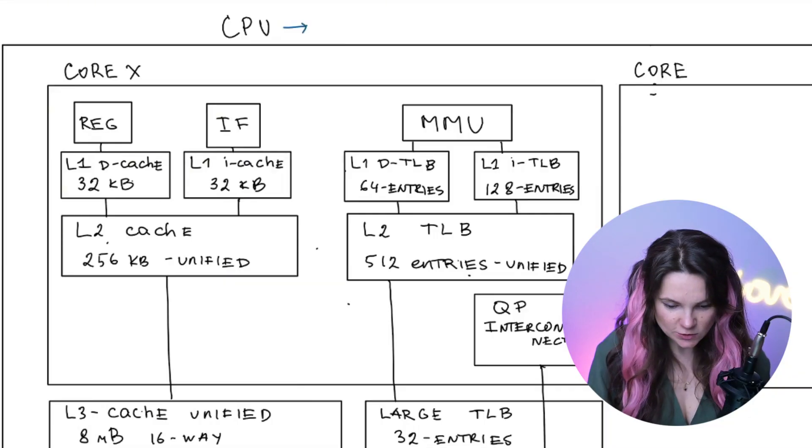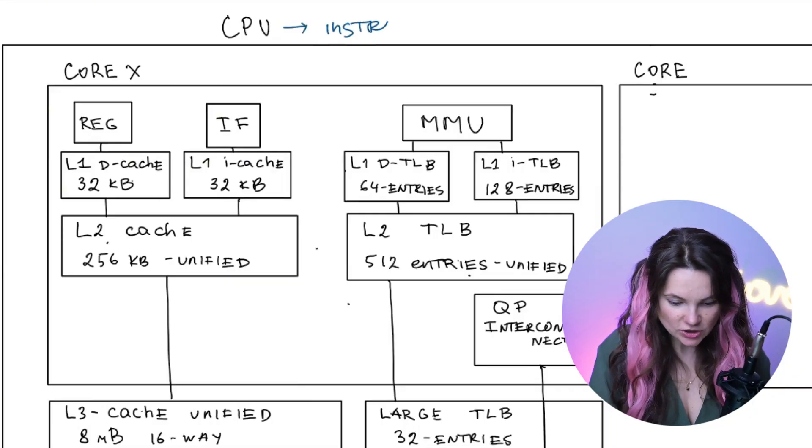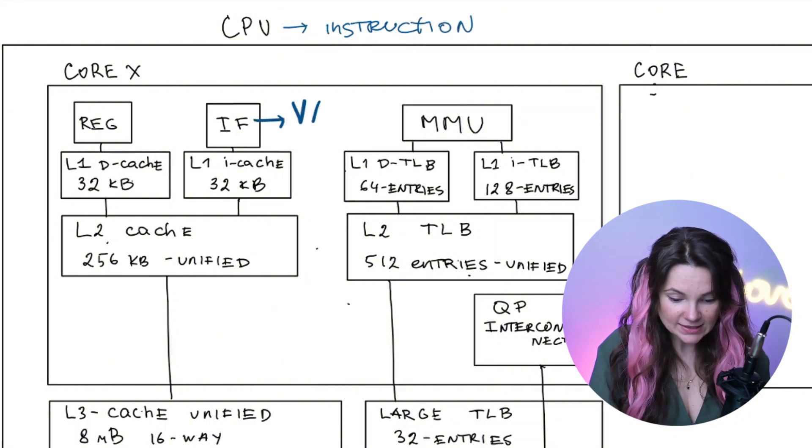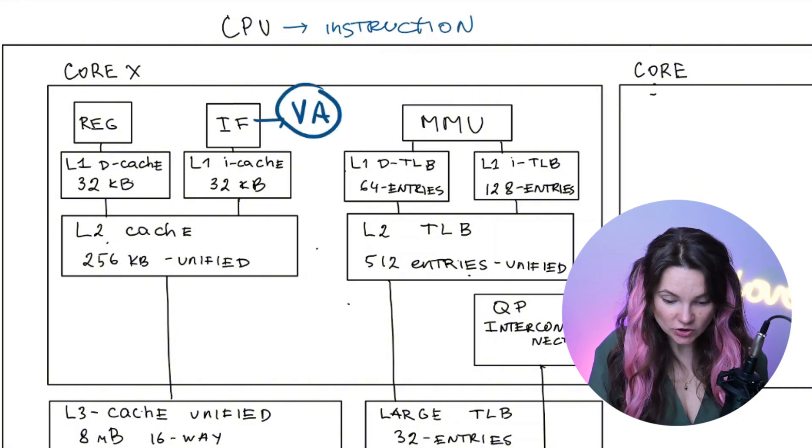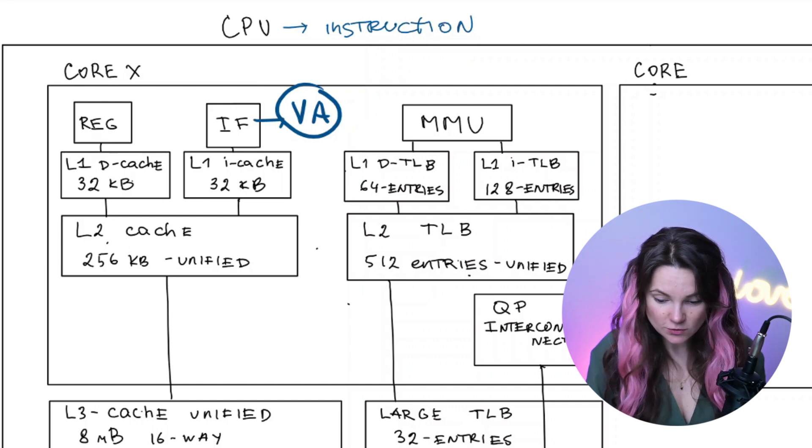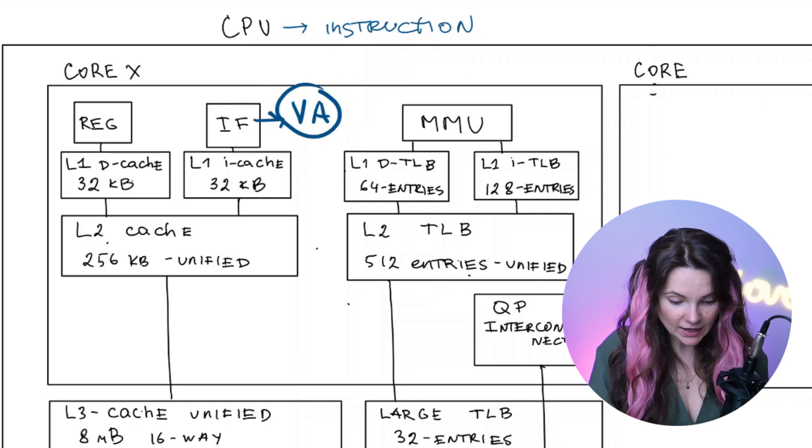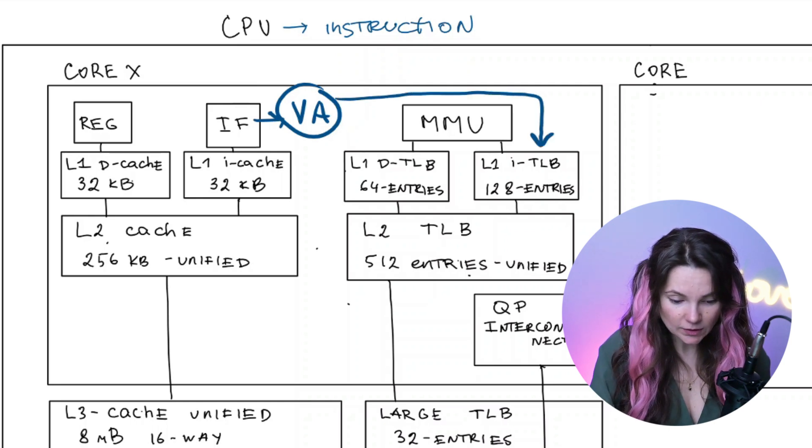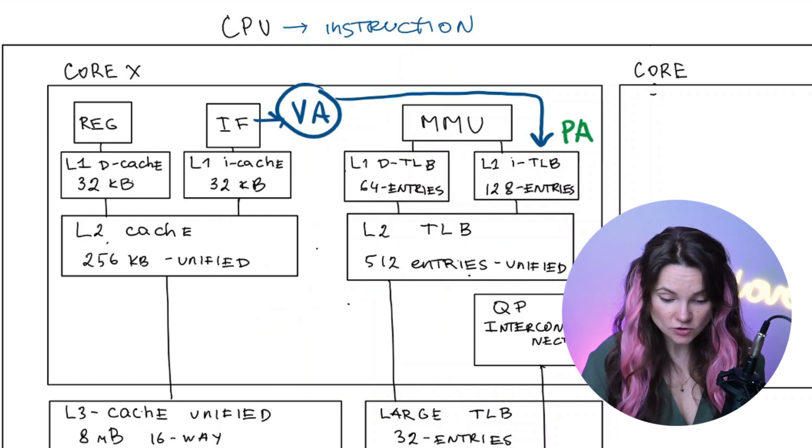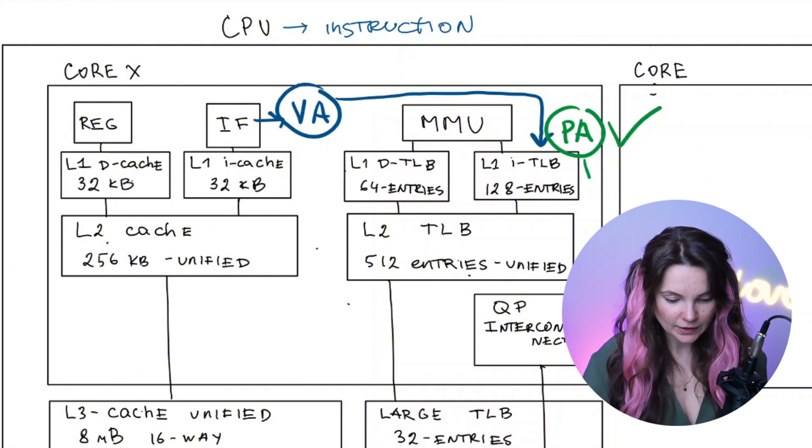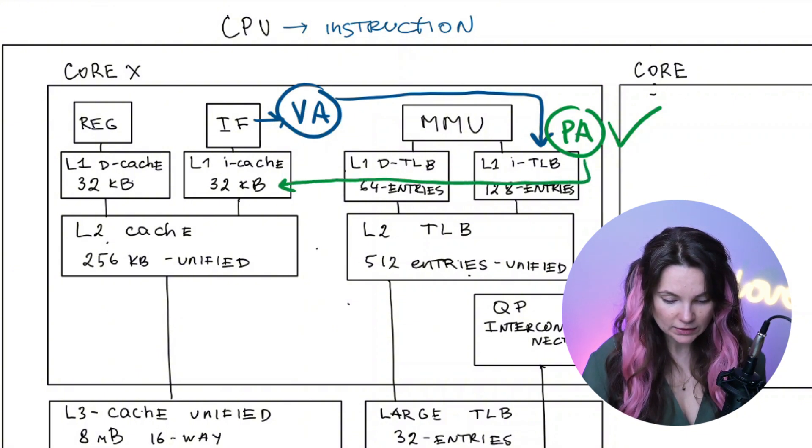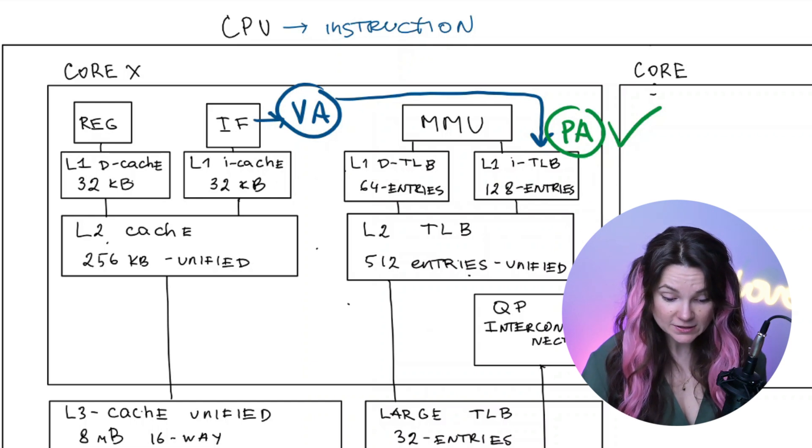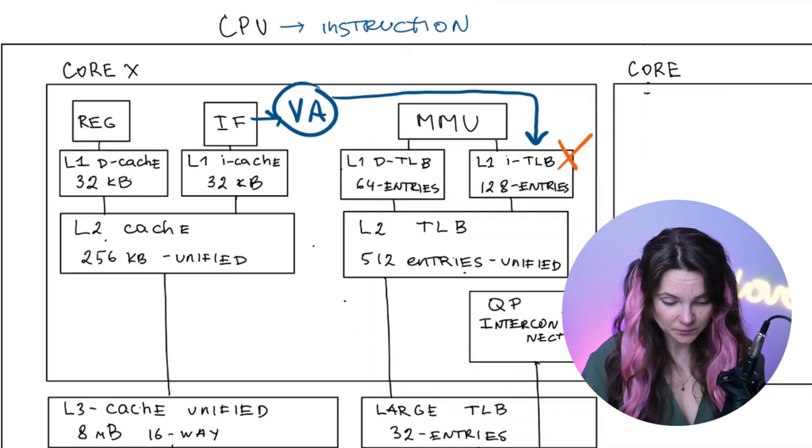If CPU needs to fetch an instruction, instruction fetch unit generates virtual address. Unless L1 caching uses virtual address mapping, we would need to translate that virtual address to physical address. For that we can check level 1 TLB to see if the virtual address has already been translated to a physical address. So if it's a hit, then we go directly to level 1 cache with translated physical address. But if it's a miss, we proceed to level 2 TLB.